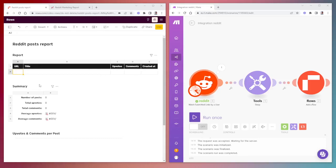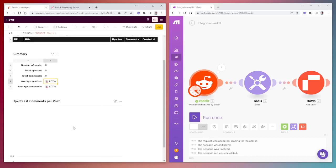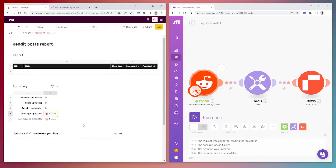We're going to create an additional table called summary, where we're going to make use of the count function, the sum function, and the average function to create a summary report of what's happening inside the reports table. We're additionally going to create a chart that's going to populate based off the data inside the report table.